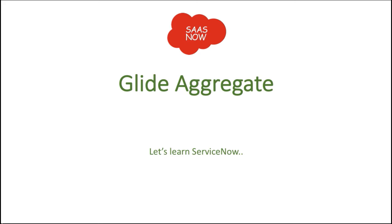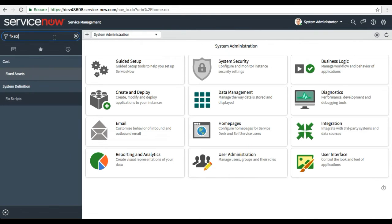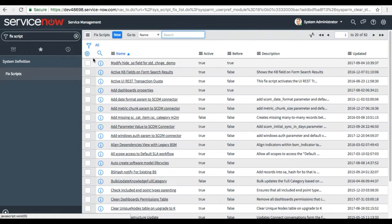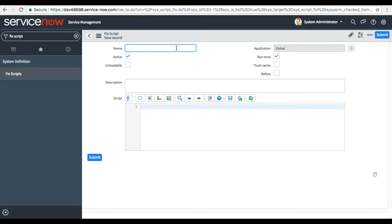We will see all the methods which come under GlideAggregate and I will show you how exactly you can use them for different scripting. I will show you examples with Fix Script — you can write scripts in Fix Script and background as well, but the recommended method is Fix Script. I will click on Create New and give the name 'demo for GlideAggregate'.